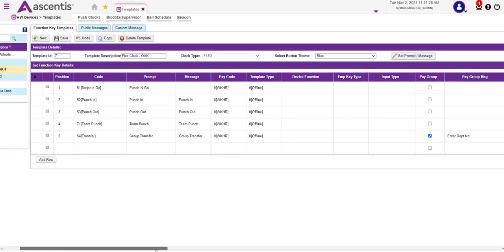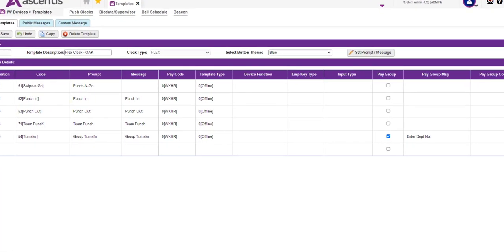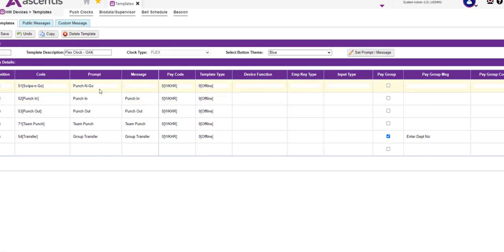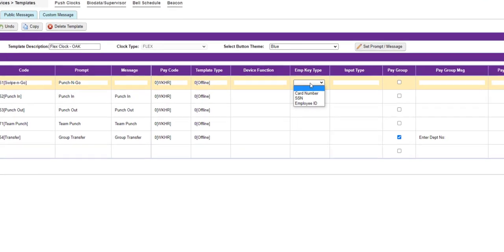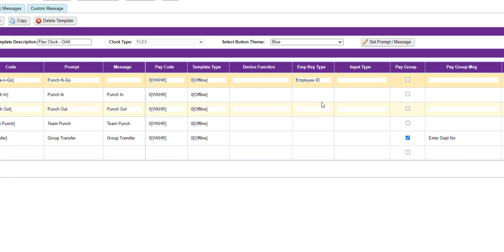Now, how do you go about managing the function keys? For this example, let's start out with the Swipe and Go function key. It is important that you identify the employee key type — for example, will the employee be entering their card number, SS number, or employee ID? In this example, we will select employee ID.